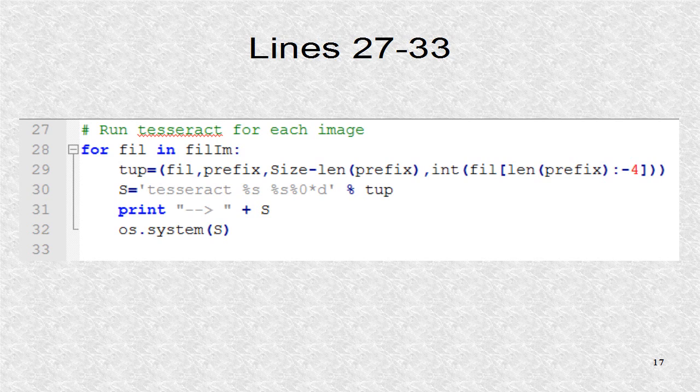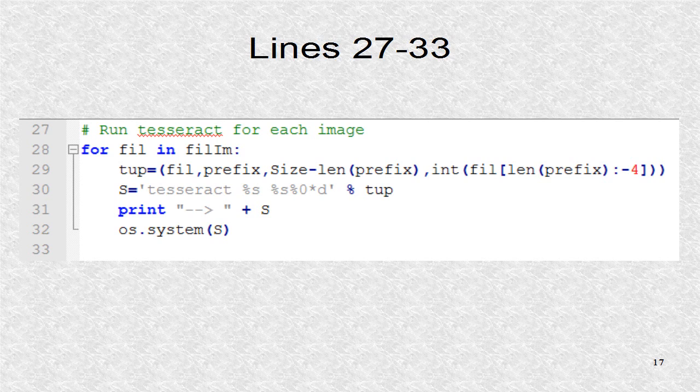Now, for each image file in the list fillim, the OCR is run. The tuple which is called DUP has 4 elements.